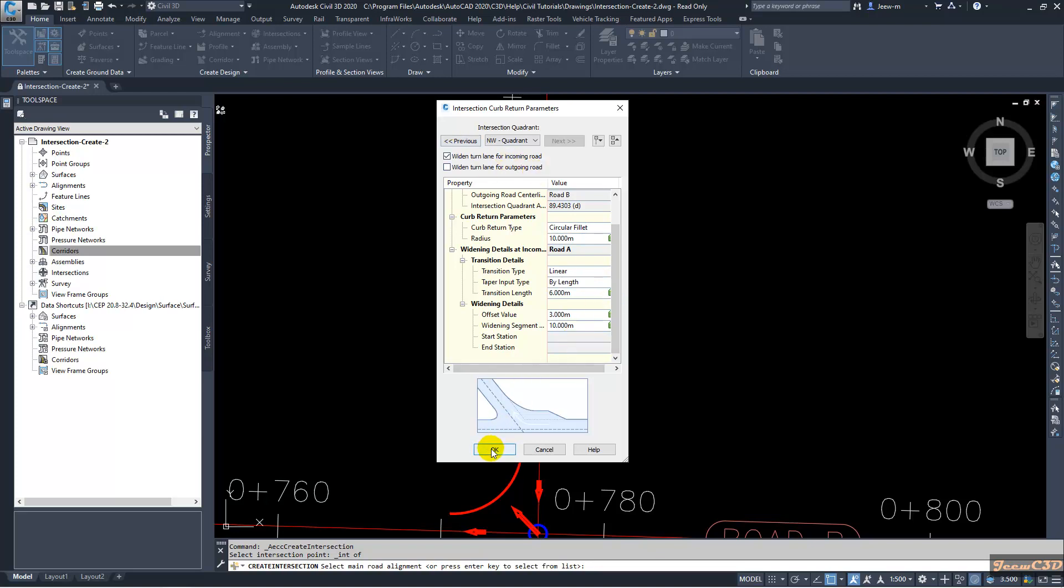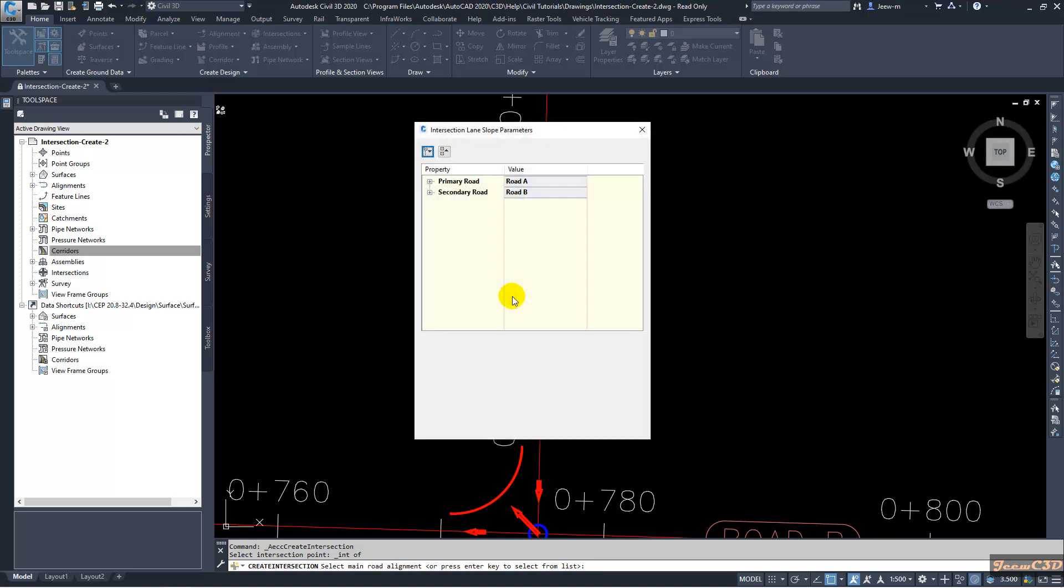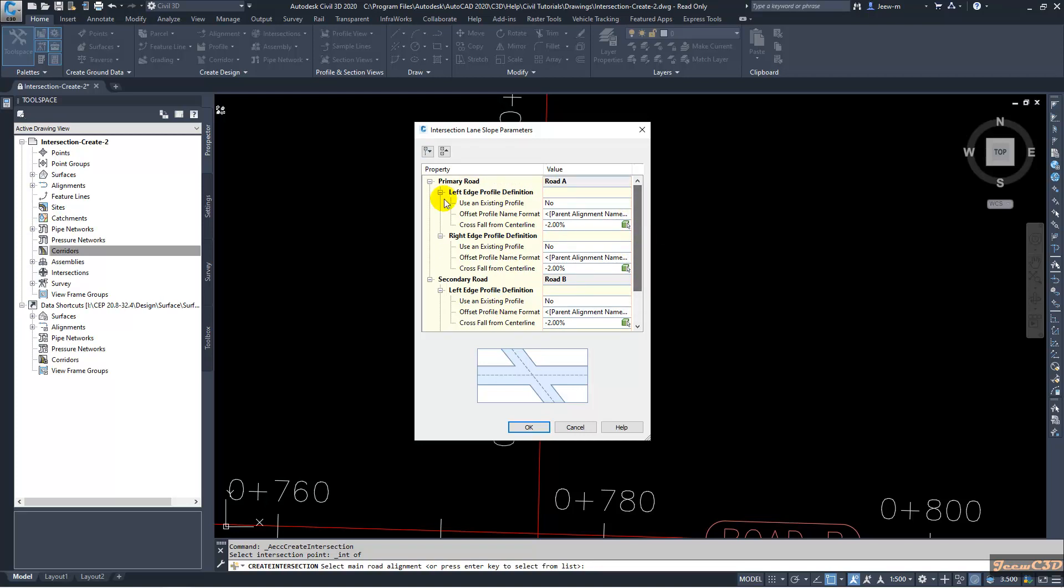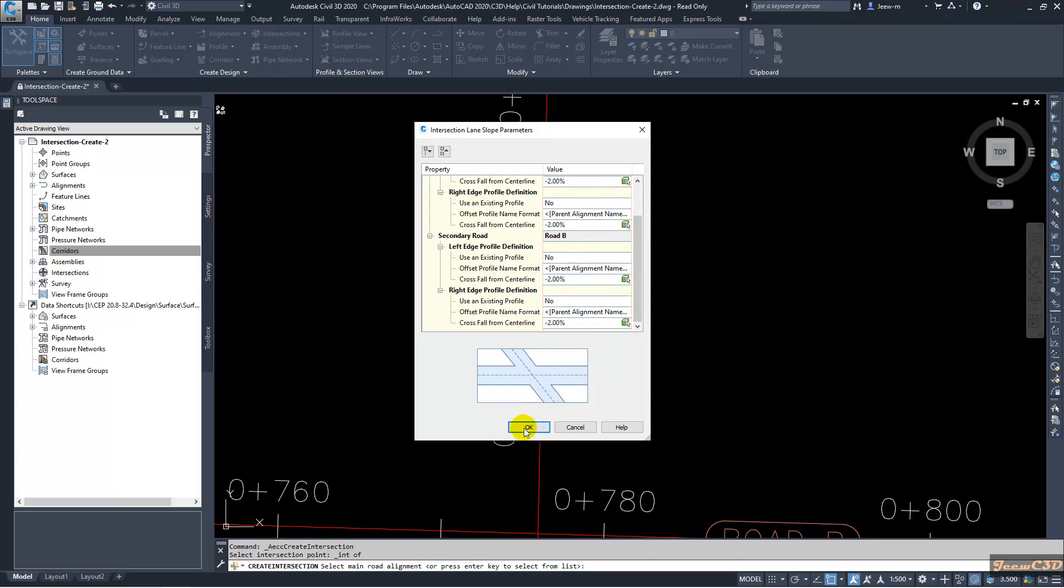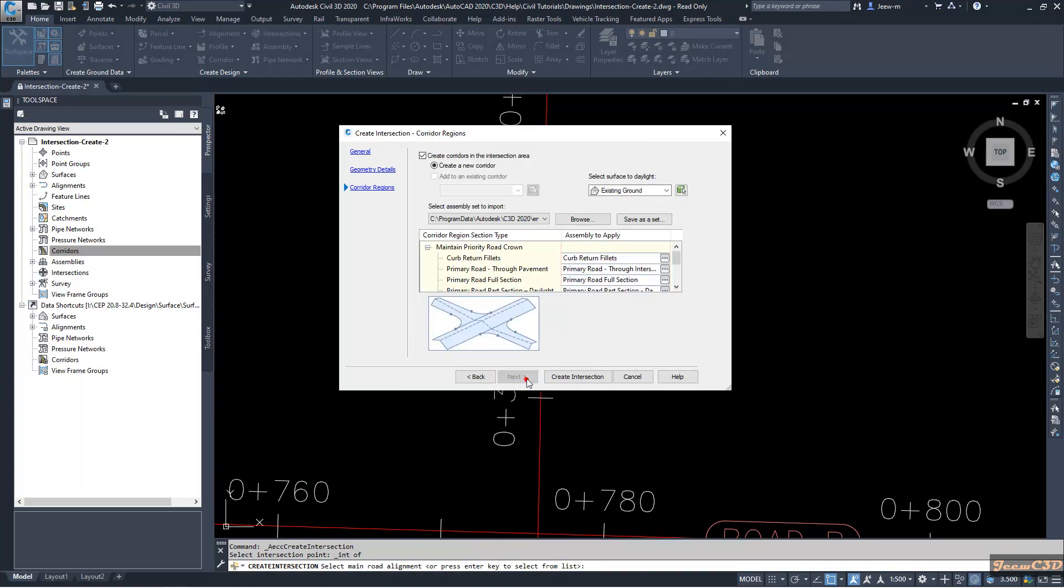We will click OK. Then we will get the curb return parameters. Make sure you have created offset, that means you have to check this: Create Offset and Curb Return Profiles. In here you can set up the super elevation values for each road. If you have a specified super elevation in this area, I'm going with the default values here. Then I click Next.